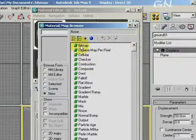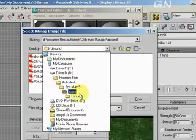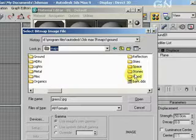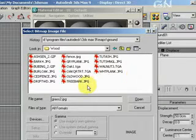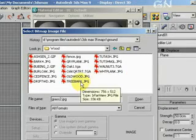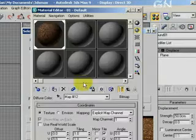Double-click Bitmap. Then select a suitable map to use. Let's say I select Tree Bark — so double-click on that.